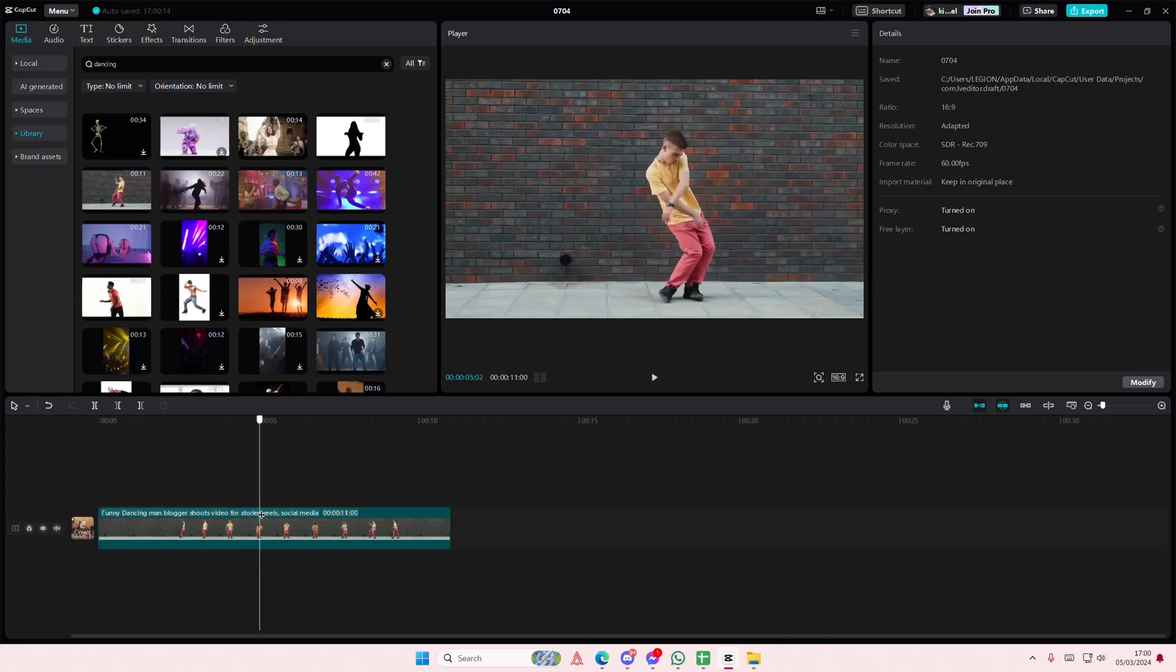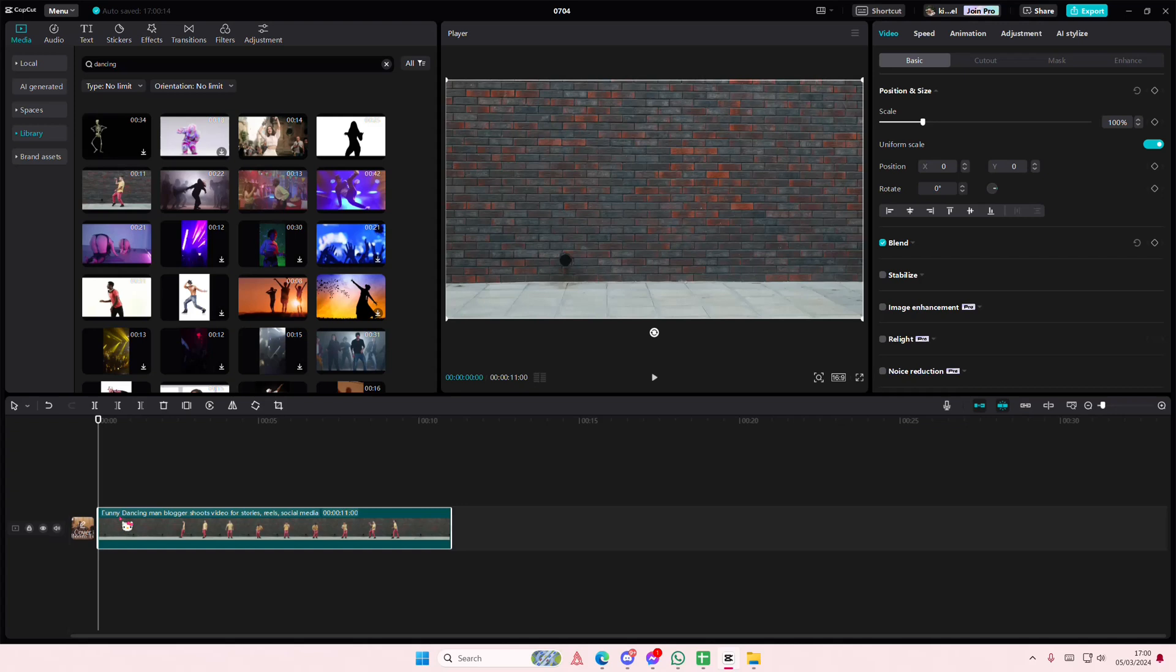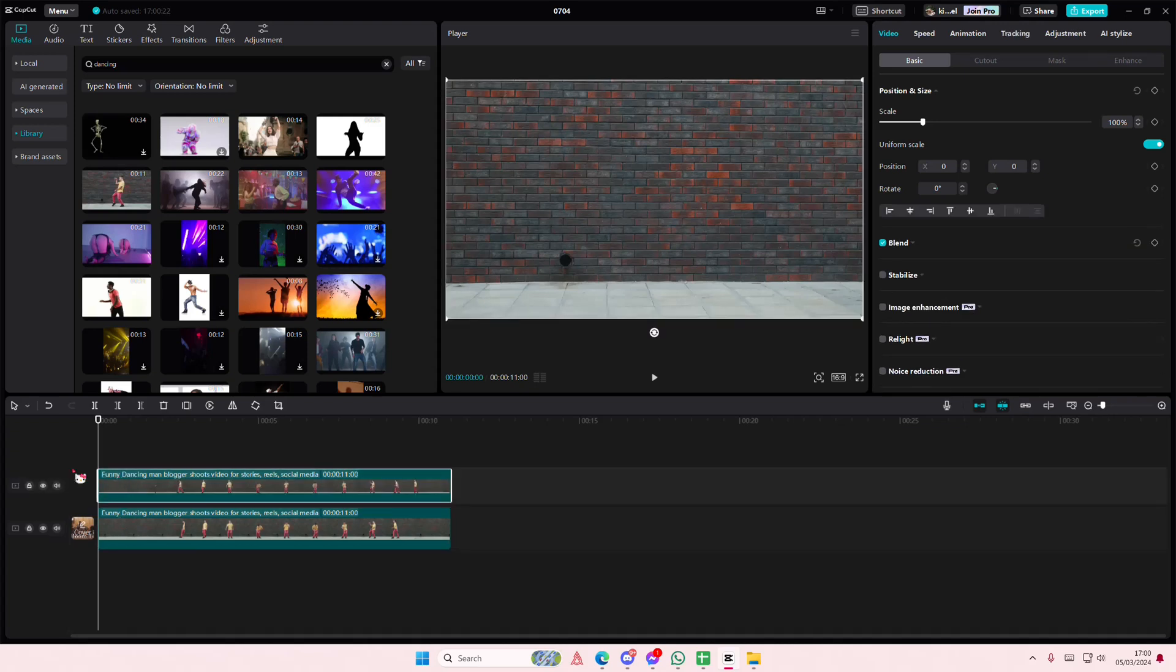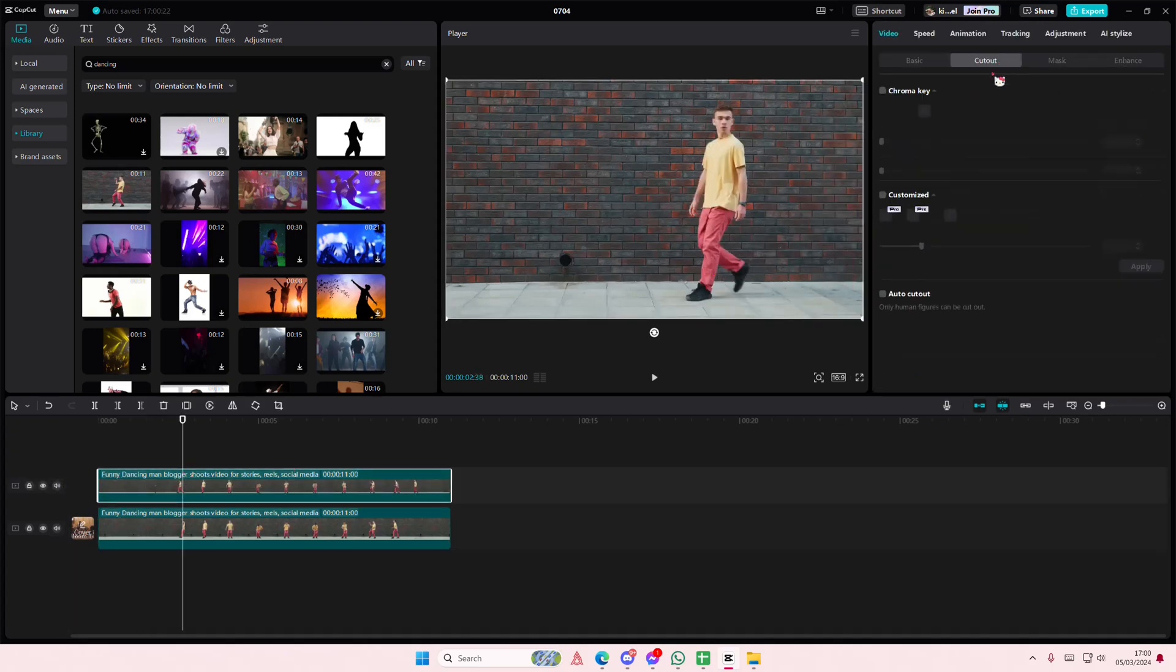Hey guys and welcome back to this channel. In this video I'll be showing you guys how you can create the silhouette effect on CapCut PC. So I'm just going to copy and paste this video, go to cut out and select auto cut out.